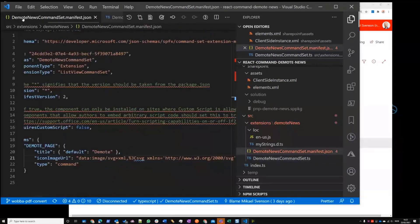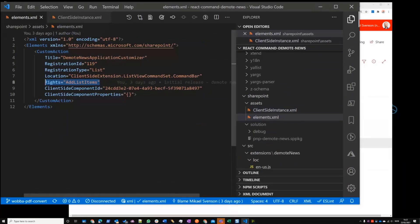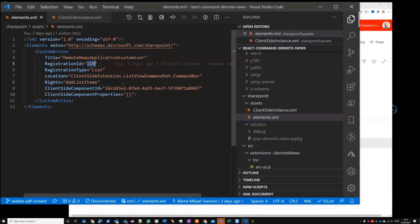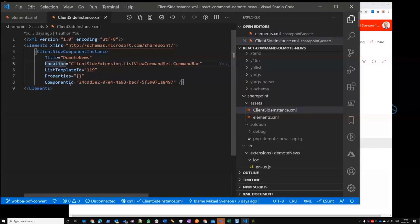One more thing — if you look at the elements XML: list template ID 119 is the site pages library, which ensures this only appears there. I've also added rights here, so when you deploy this to a single site it will do a pre-check and won't show the custom action unless you have those rights. If you deploy tenant-wide there's no option to set rights there, which is why I also have the rights check in the code itself.